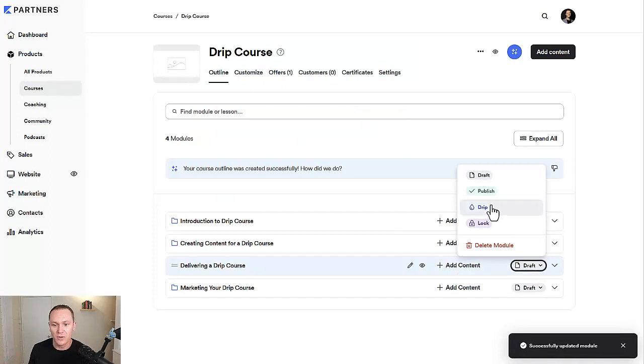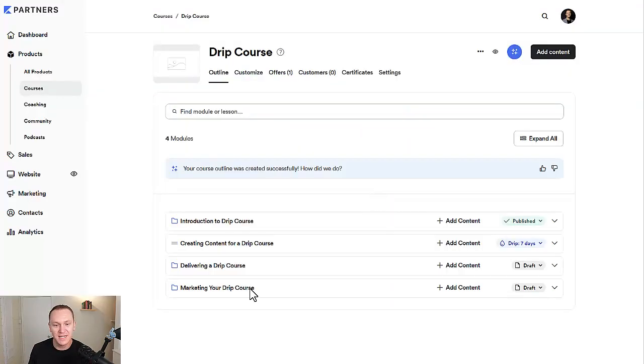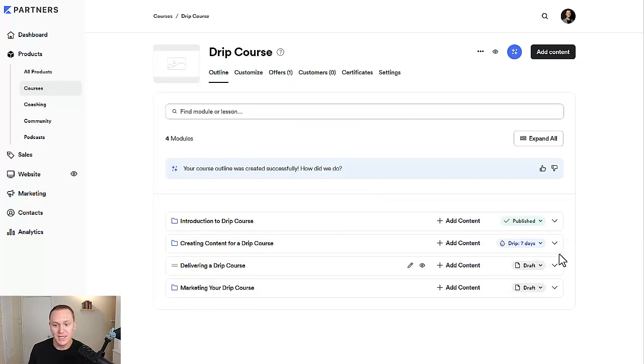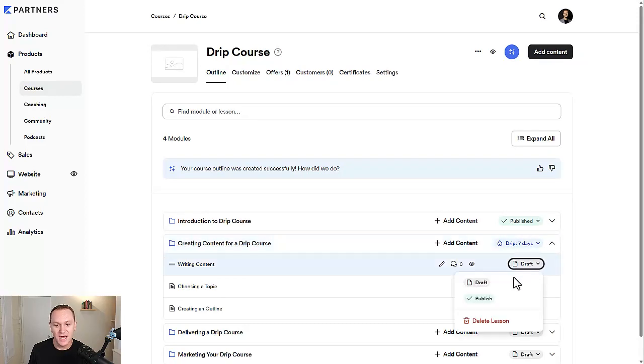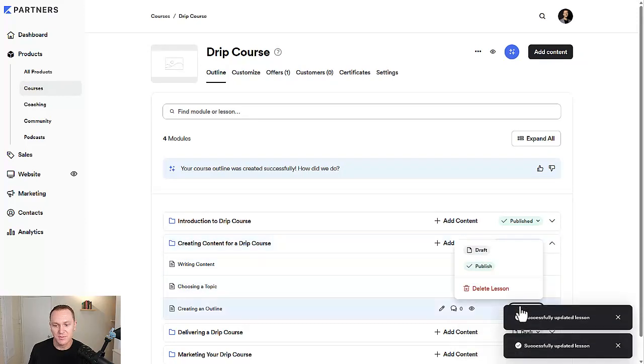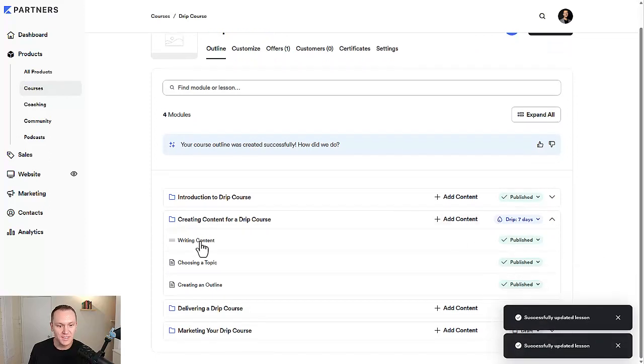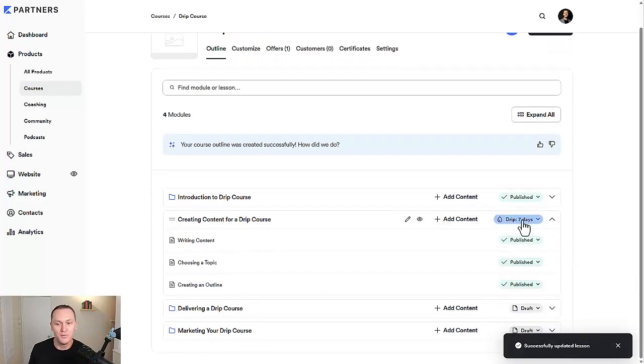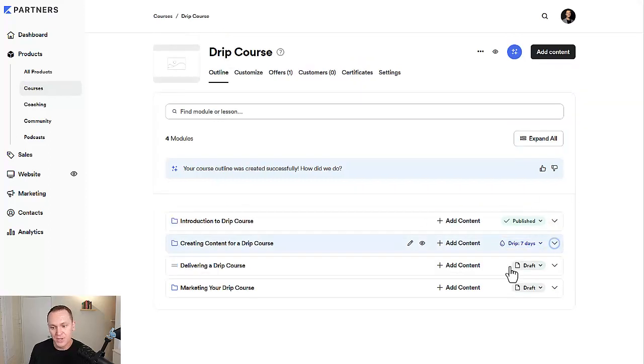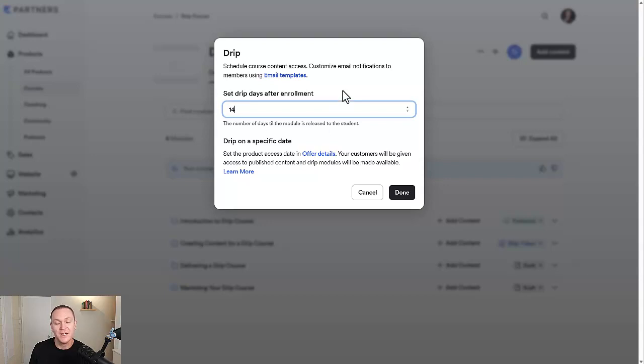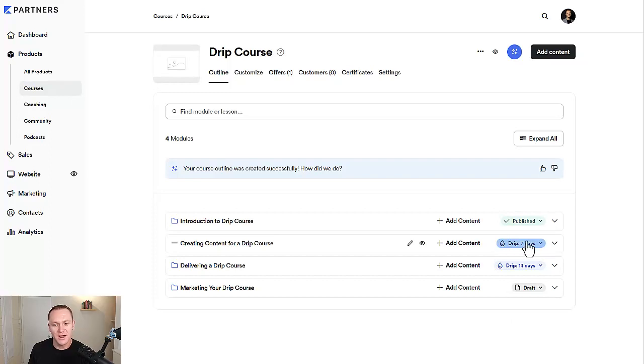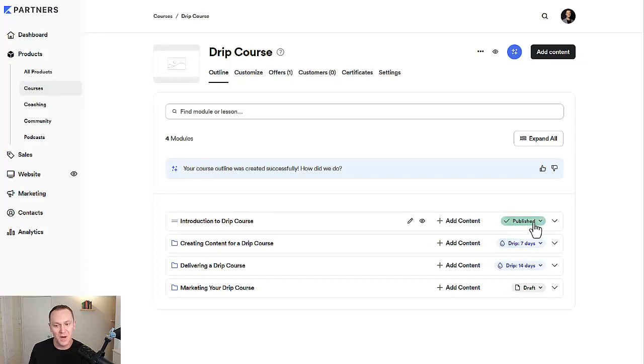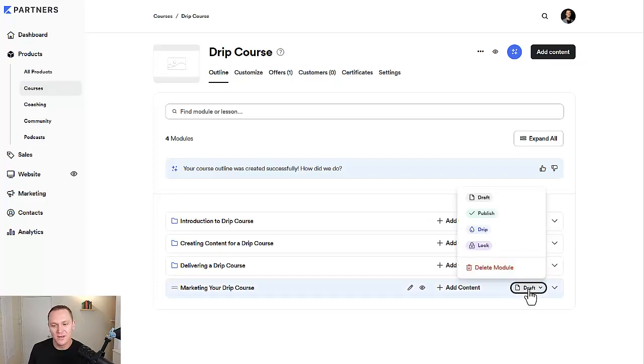We'll make this one a drip for this next module. In this instance, we have four modules that each have their own set of content inside of here. We'll make sure all this stuff is published. This module isn't going to be released until seven days after someone had paid for it. Down here, we'll do another drip. We're going to make this one 14 days. See, if we did seven days again, it's not going to be seven days after this module gets published for the person. It's seven days after the person paid for it. They got access to the first module, seven days later the second one, 14 days later the next one.